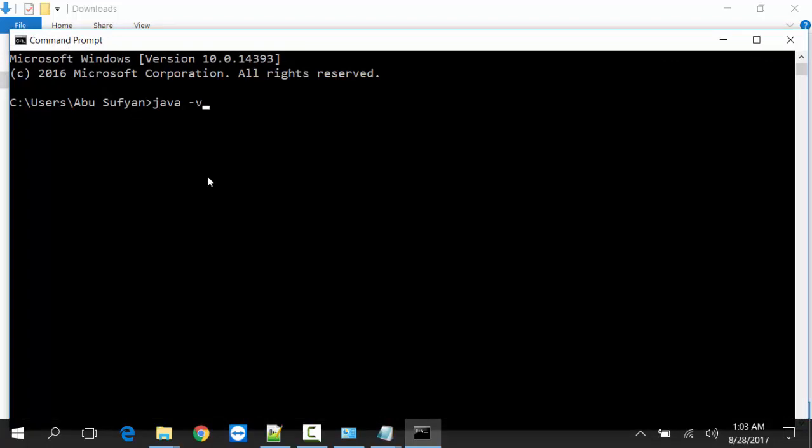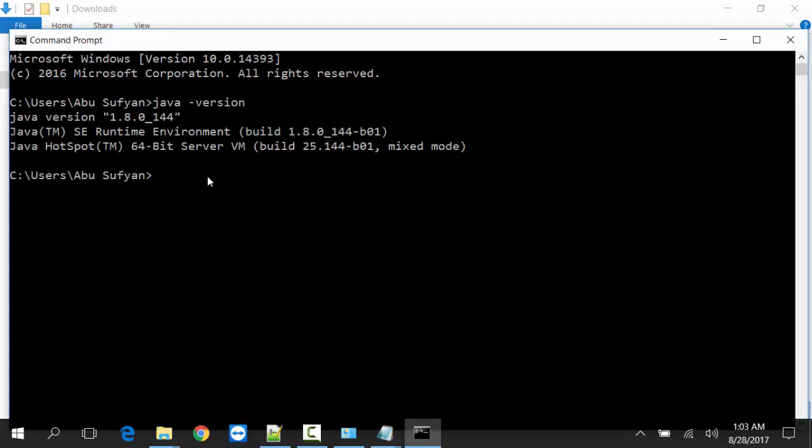Java version 1.8.0 underscore 144. Java has been successfully installed. Thank you for watching the video.